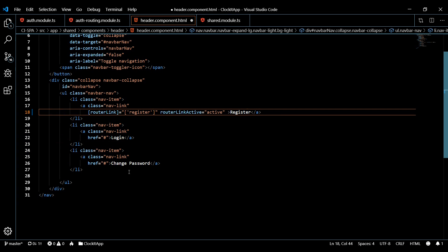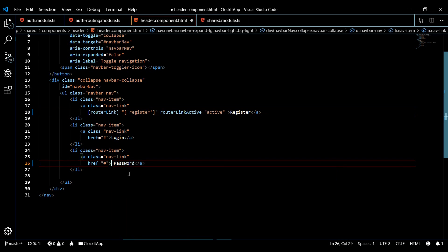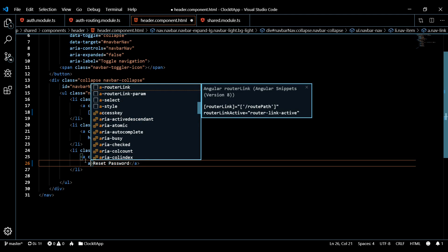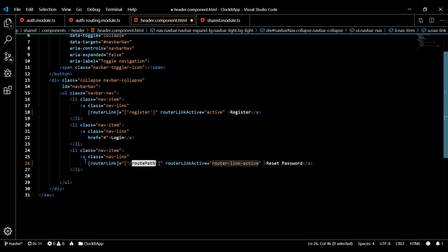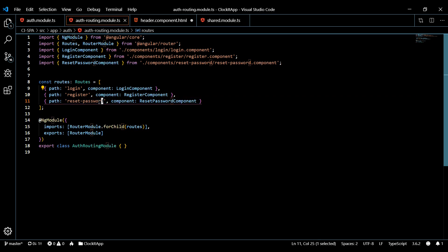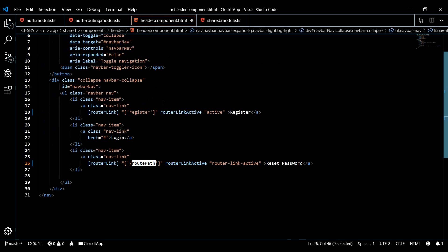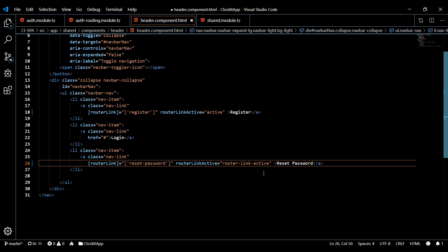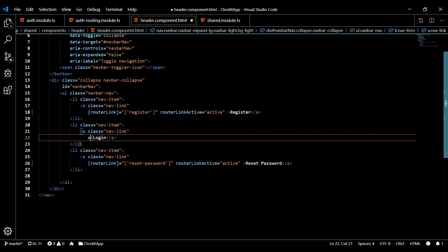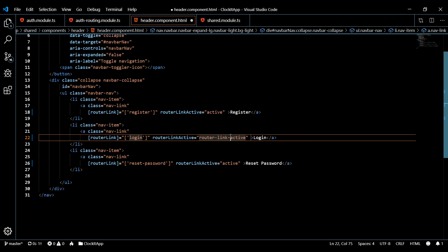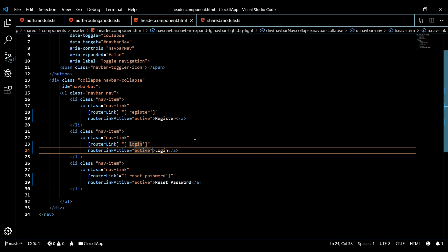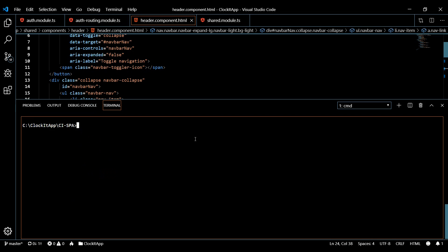Let's knock out the other two links. I'm going to call this one reset password and set its router link to reset-password. Then the last one is login. And that's pretty much it for our routing links in the header component.